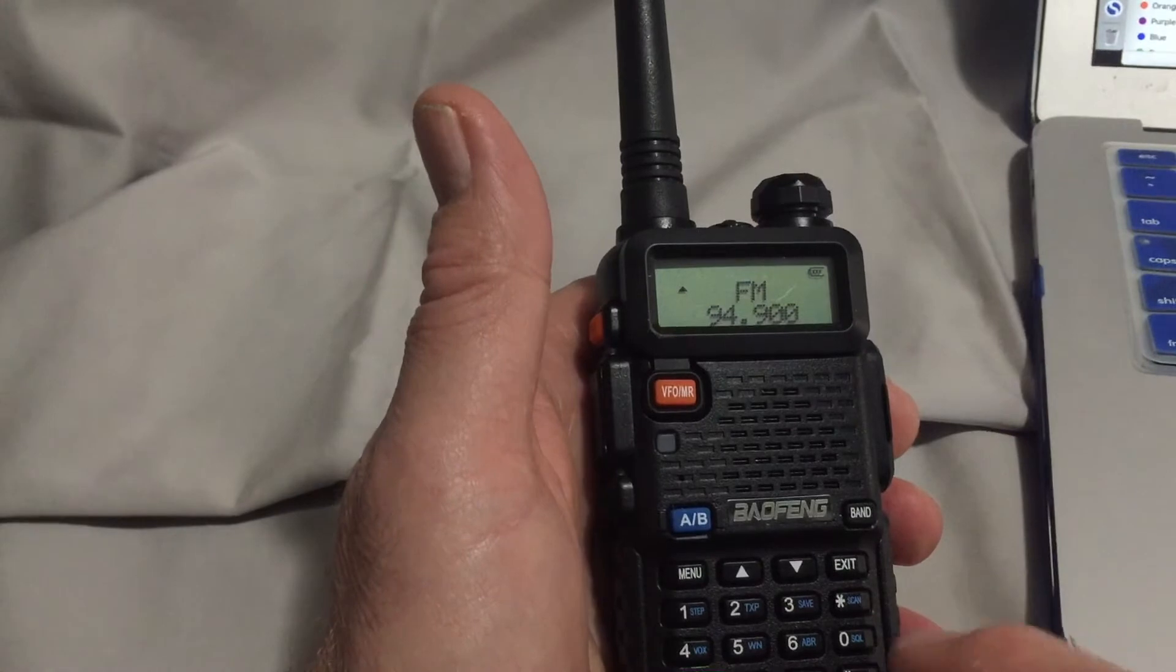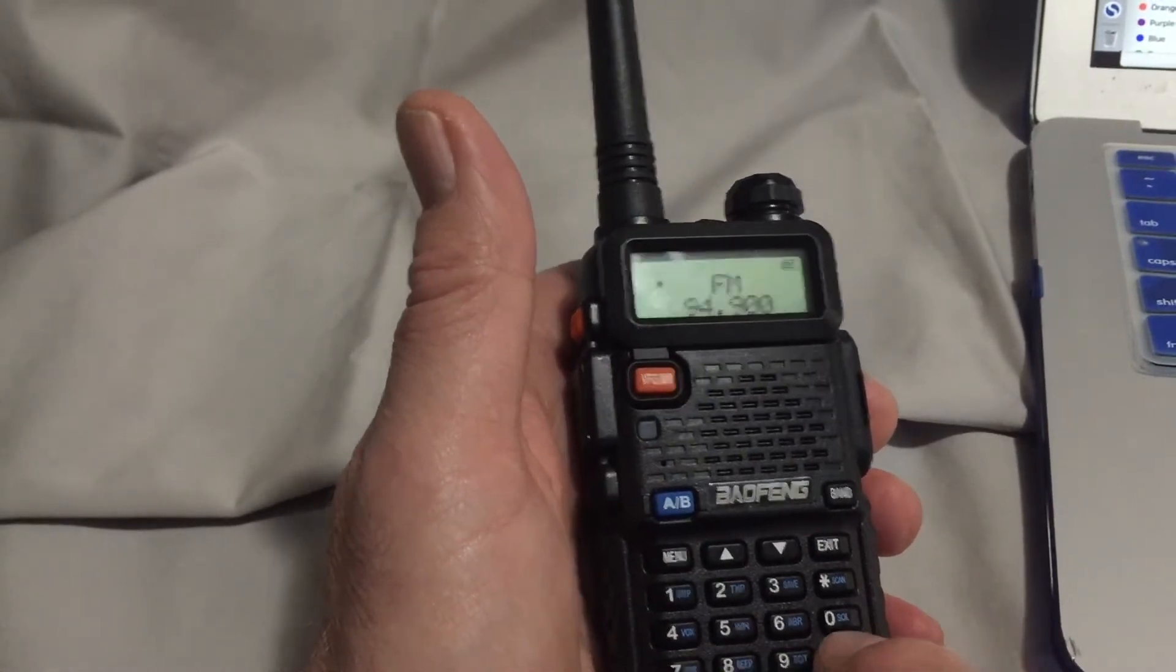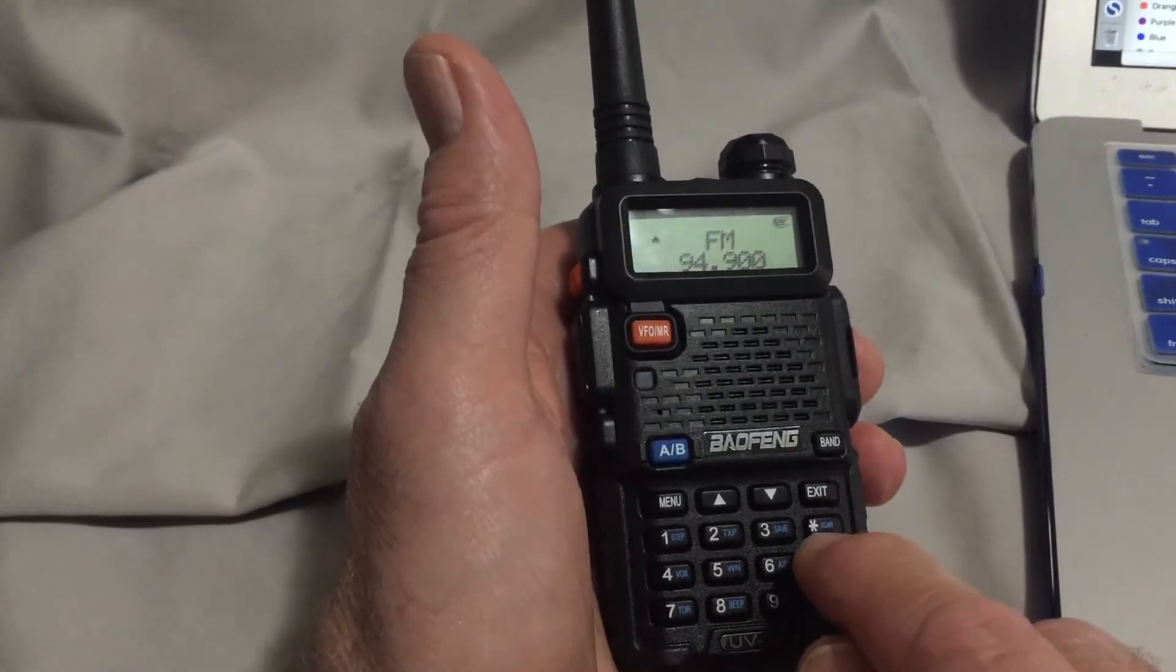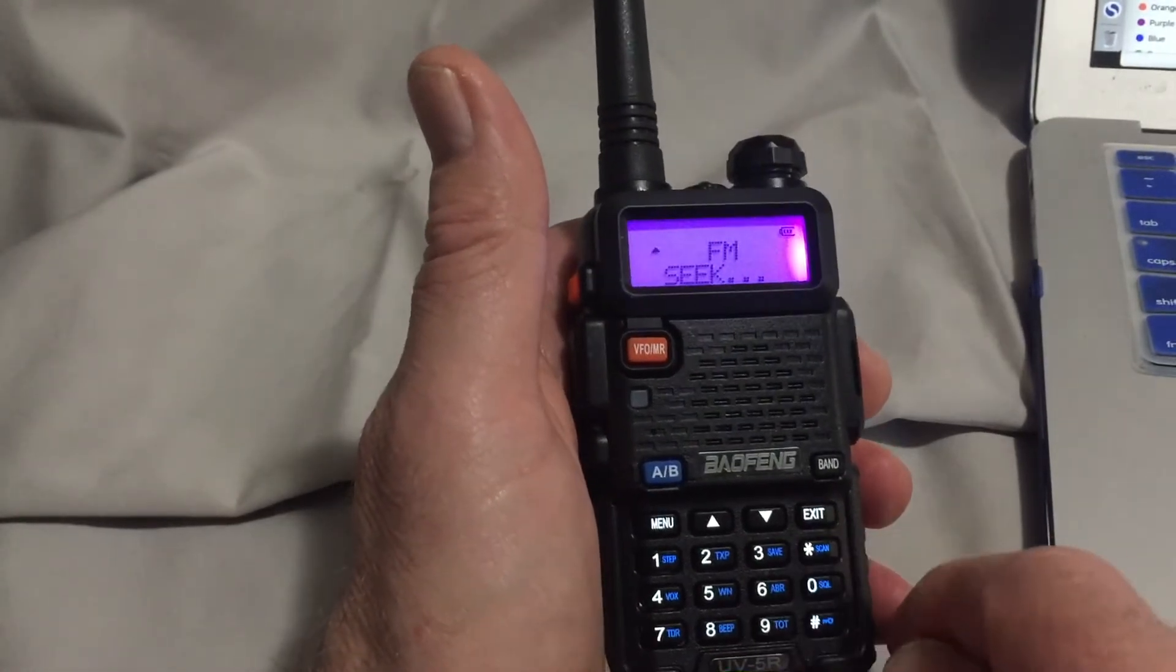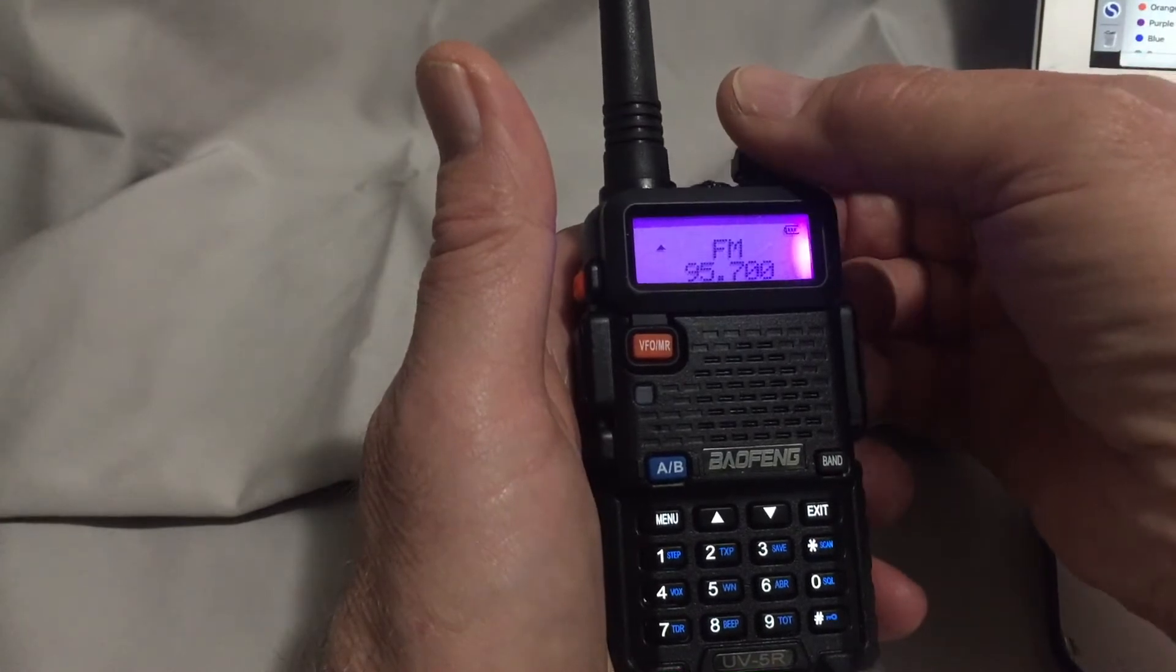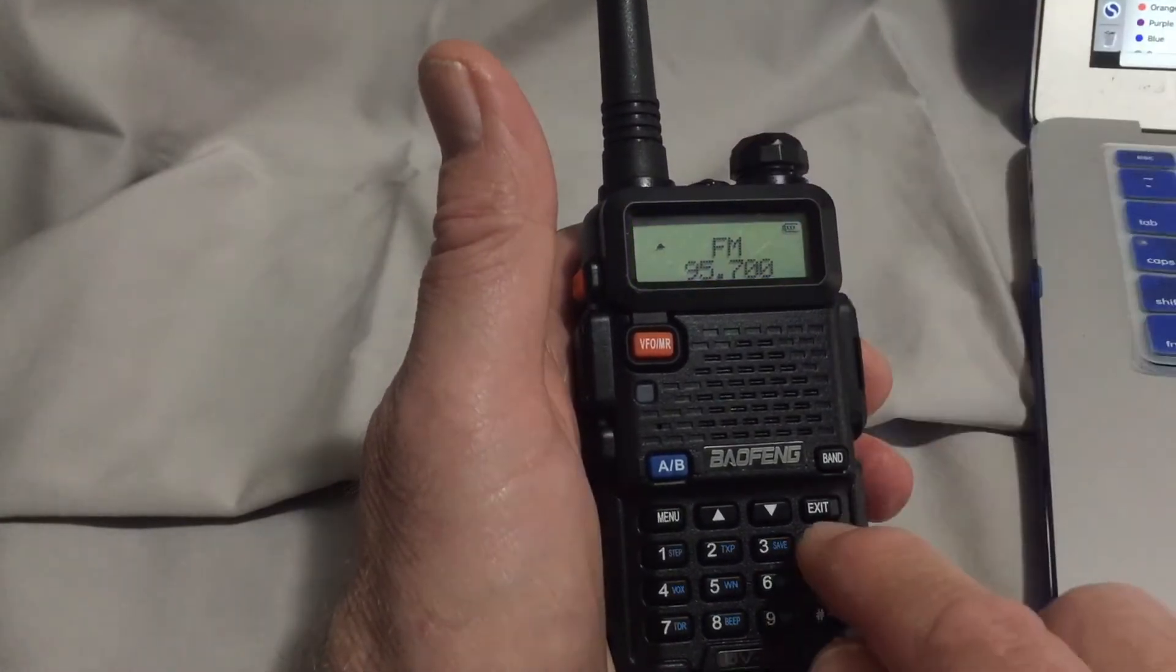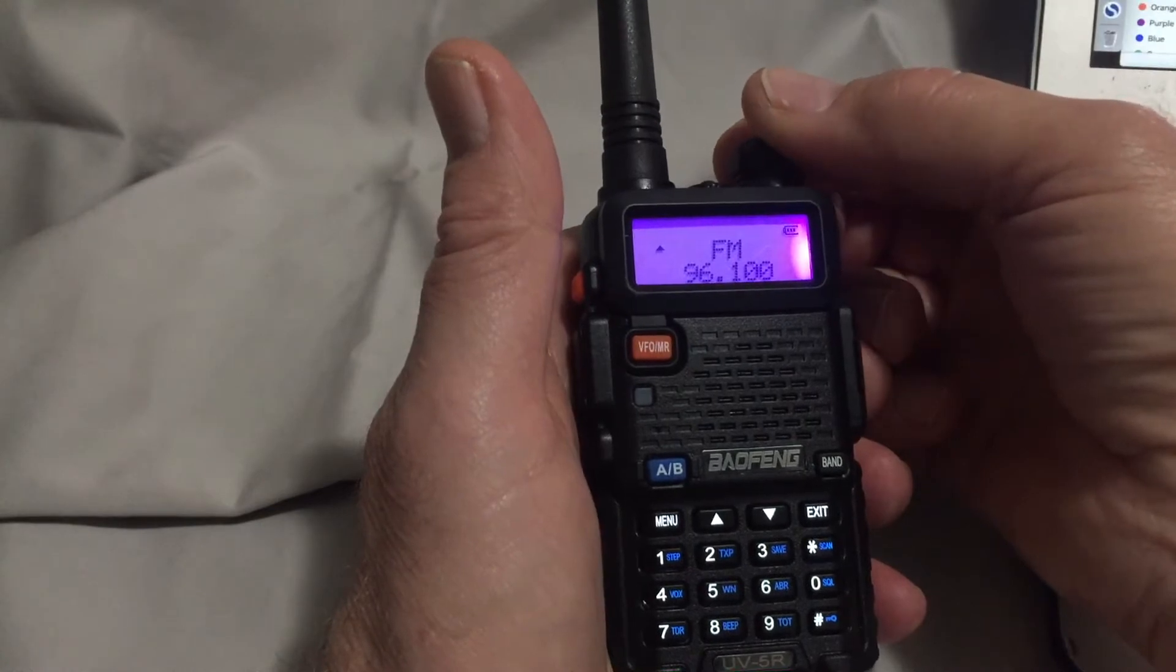You can scan up to the next available FM radio station by pressing the scan key, which is marked with the asterisk.